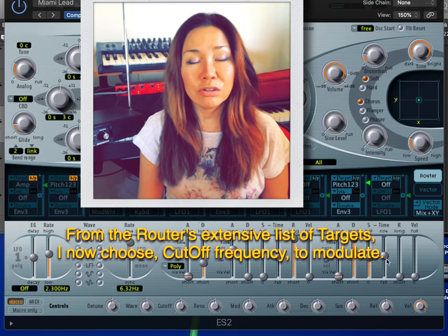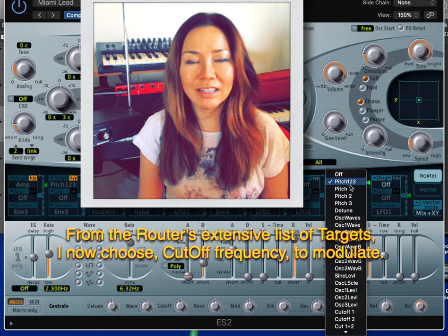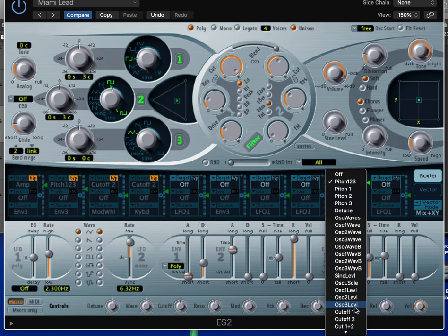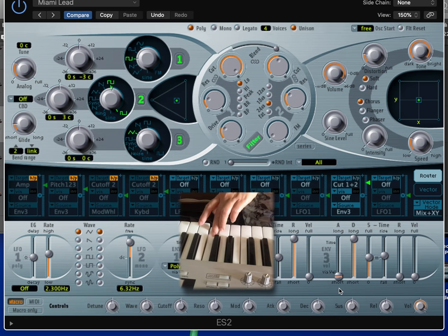I now choose cutoff frequency to modulate.